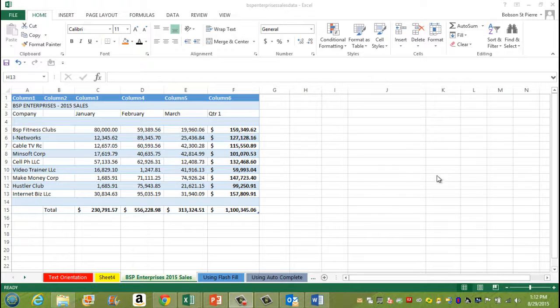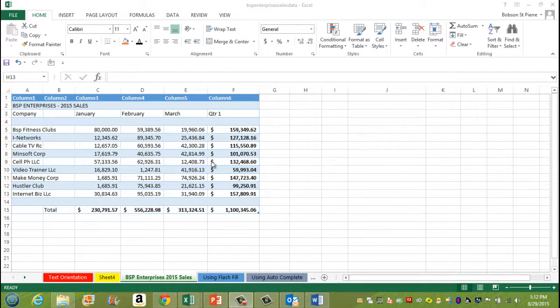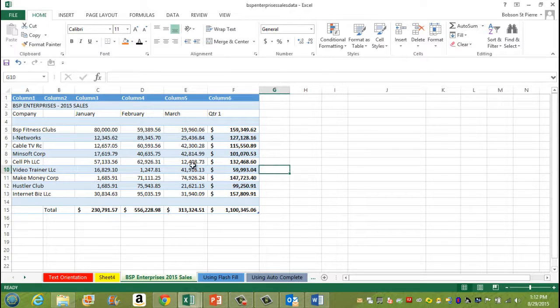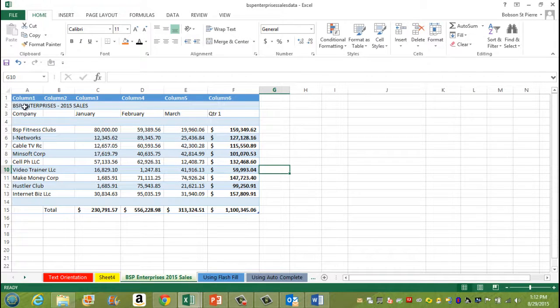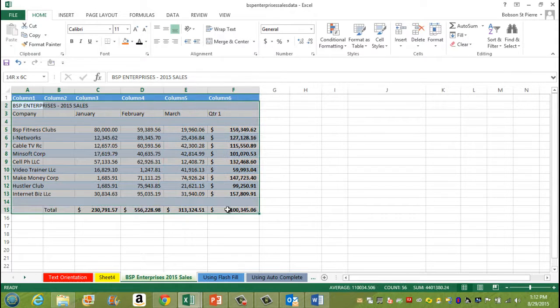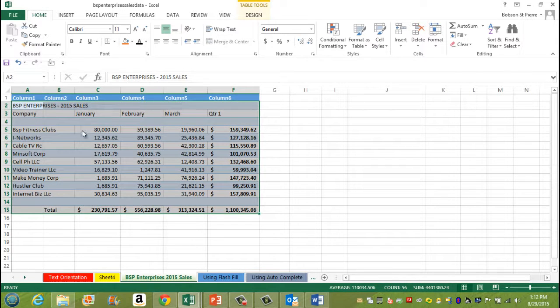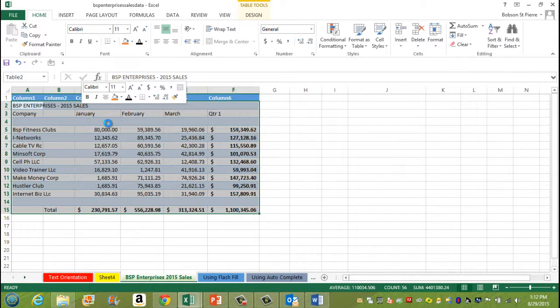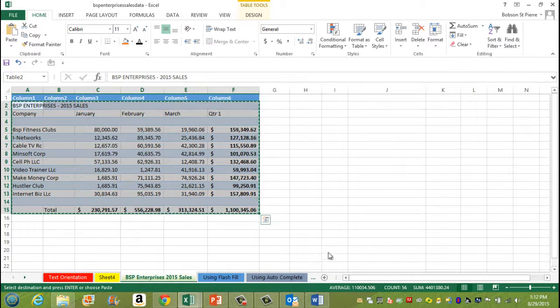What you need to do is go to your spreadsheet. For this example, I'm going to grab this table here. I'm going to select this range. I'm going to right-click and choose copy.